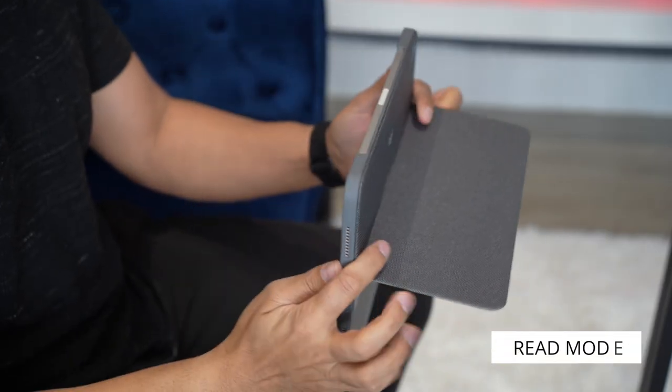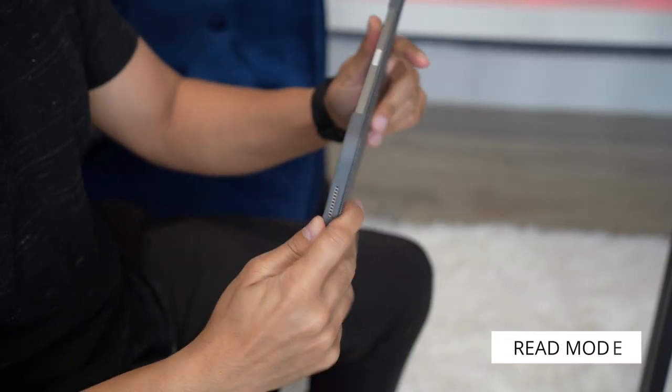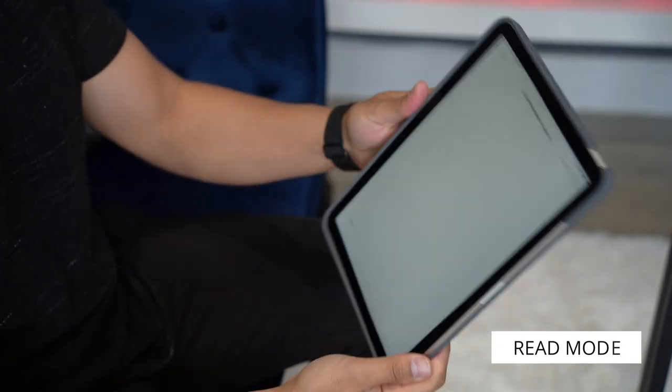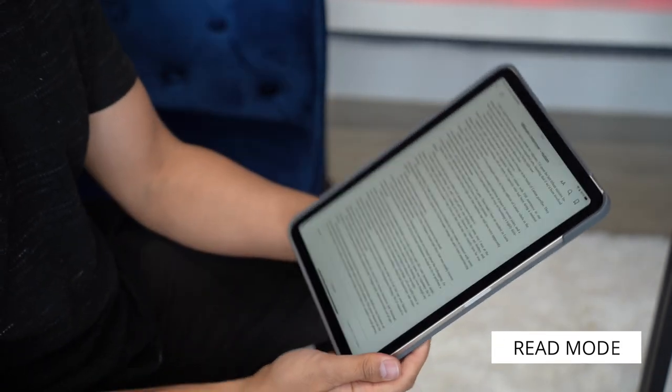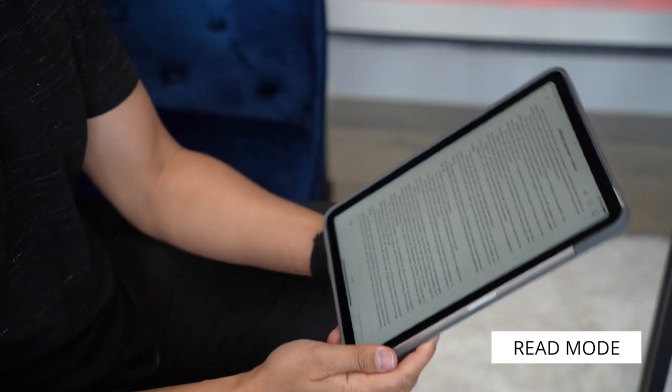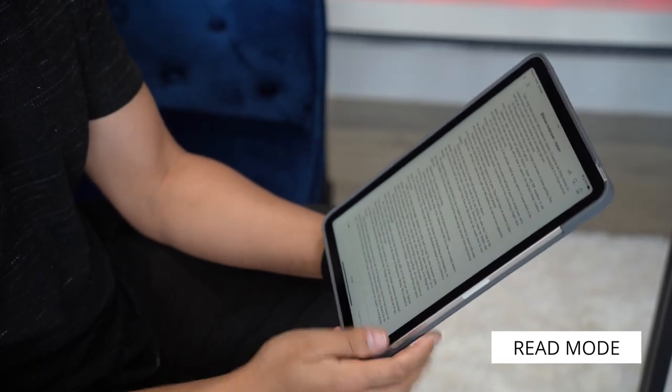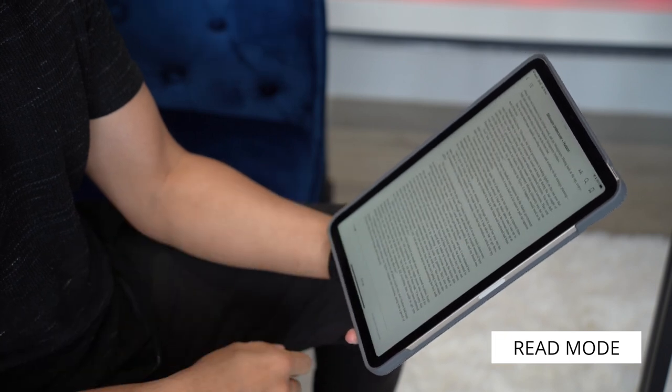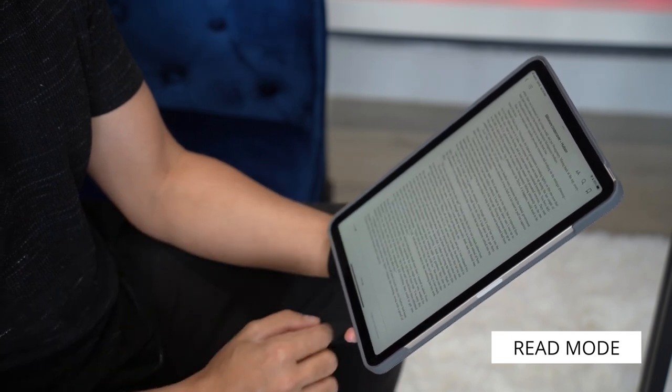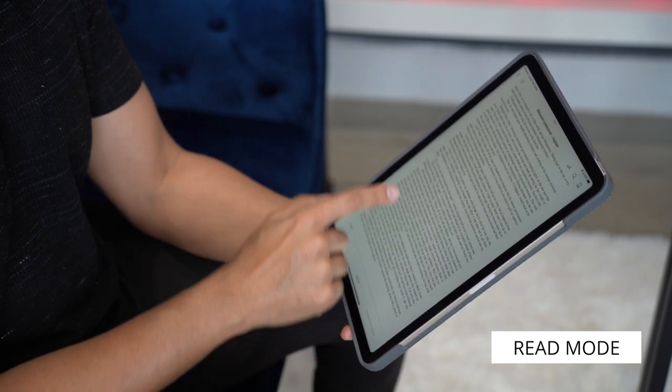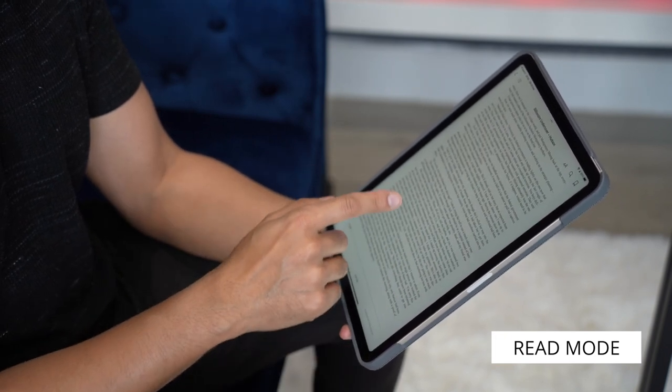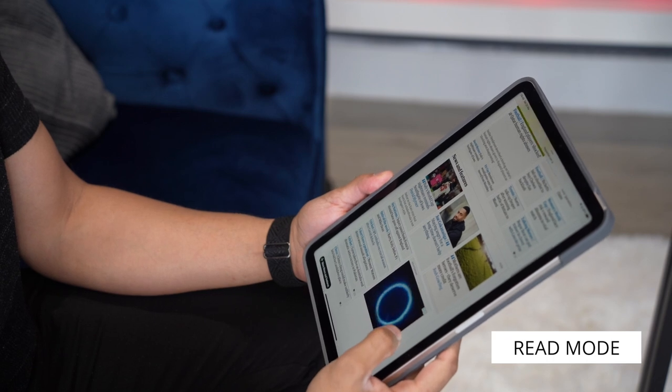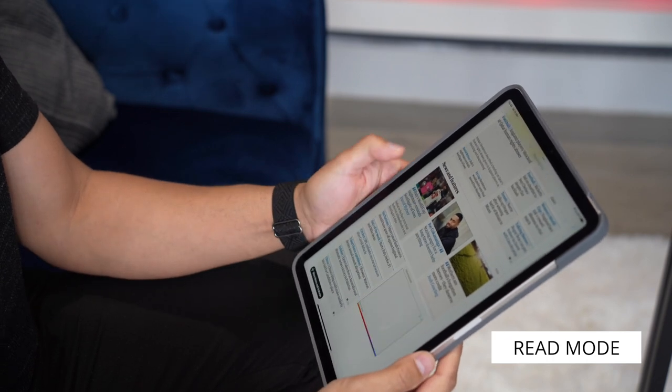And finally, with Read Mode, you can tuck the kickstand in fully and detach the keyboard, or if you decide not to detach the keyboard, you can simply flip it all the way around for it to magnetically attach to the back of the iPad. And spend some time reading books, news articles, or just get some downtime.